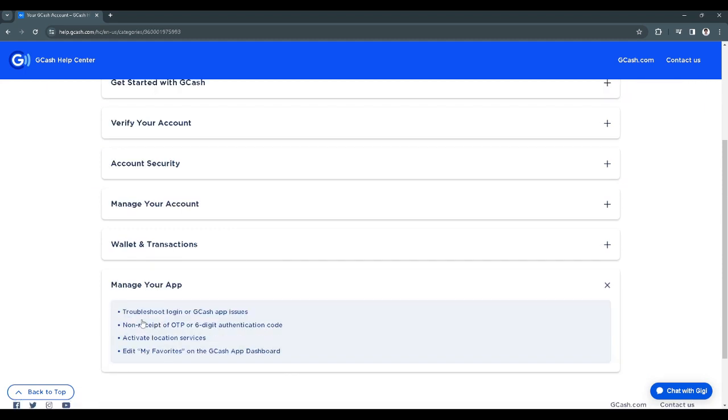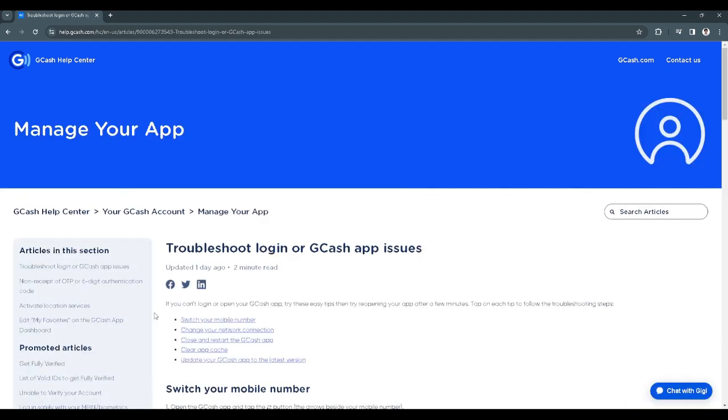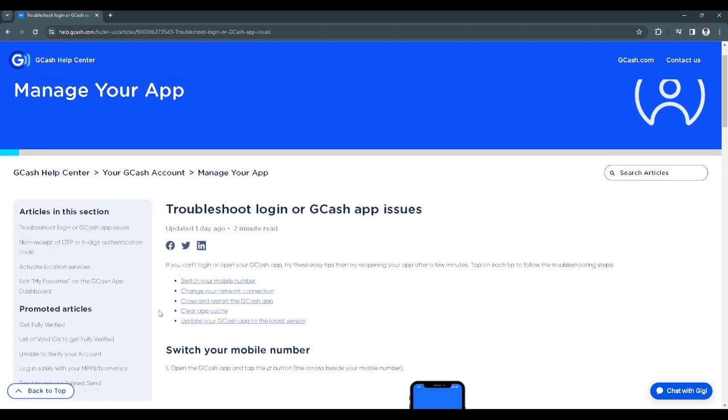From here, you want to select troubleshoot login or Gcash app issues. And it will redirect you to this page. So from here, you will see this big section which says troubleshoot login or Gcash app issues.